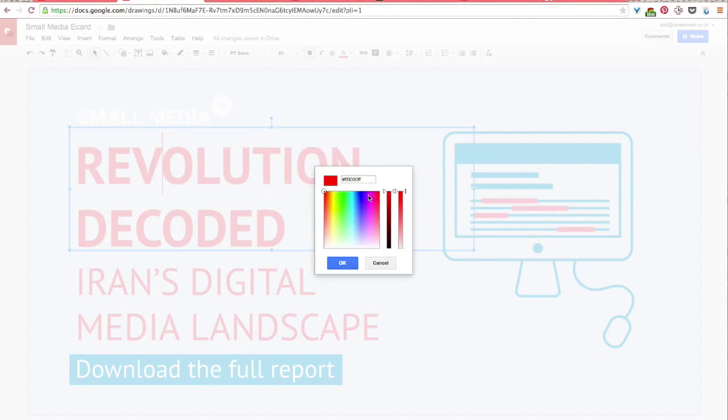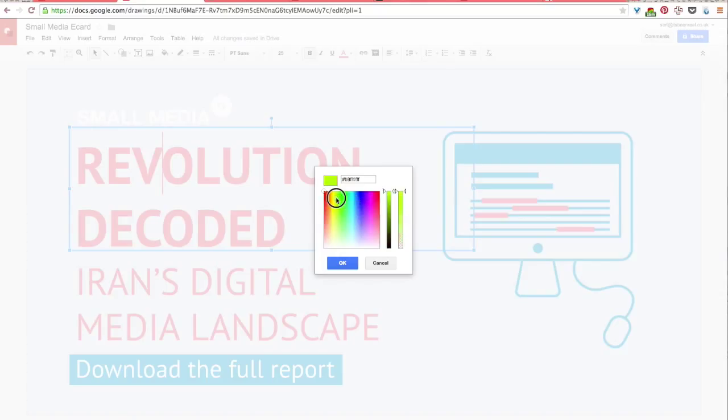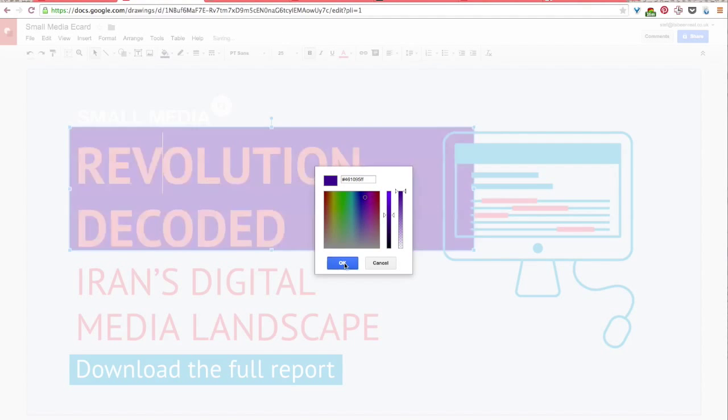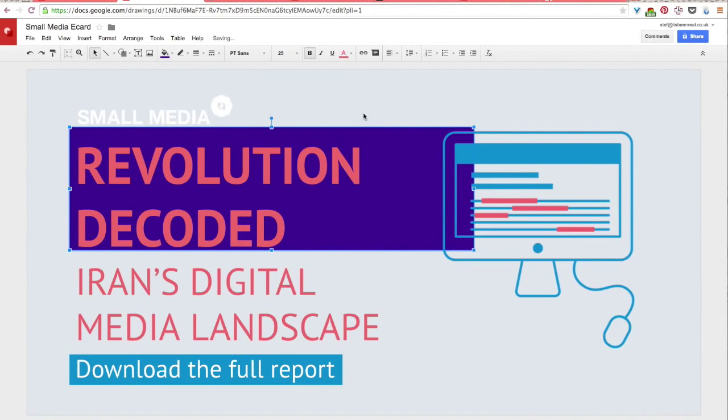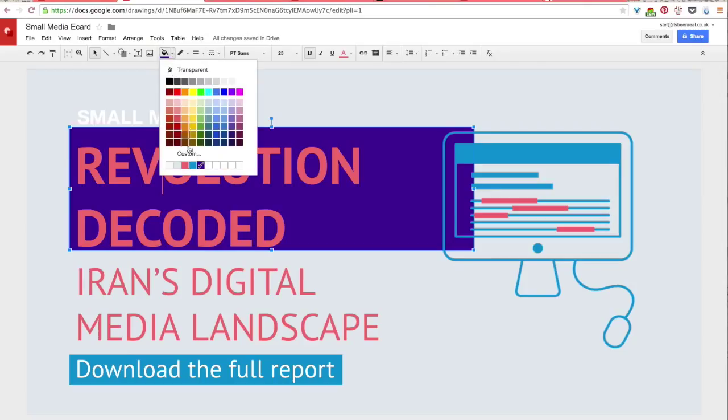And so here you would enter your hex value, like the values that you made a note of when we were working with Adobe's online color application. Or you can just drag these sliders around to get a color that you want. And so once you add that color, it'll show up down here in this custom color palette.